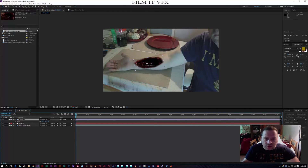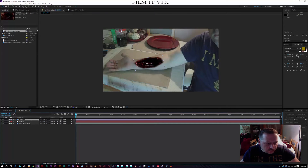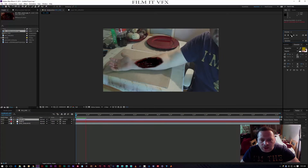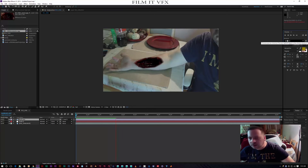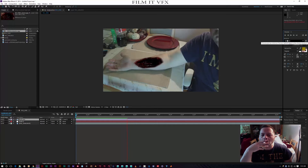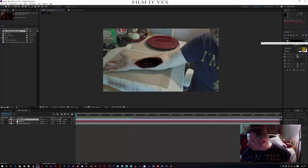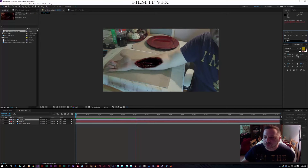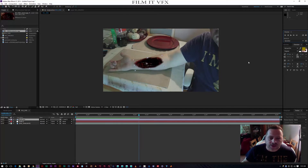I'm going to rename this layer 'flesh arm' - title it whatever you want, it's entirely up to you. Then I'm going to parent that first part to my null object. So now we should have our first part tracking quite nicely as the arm moves. Let's do a RAM preview - that'll do for now.